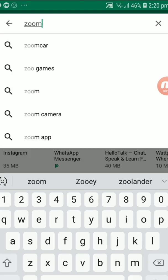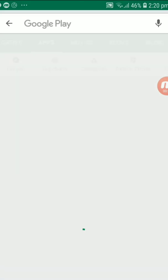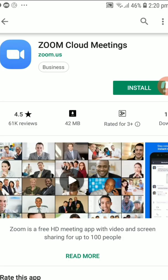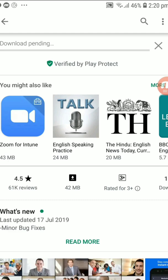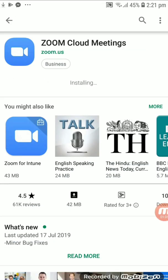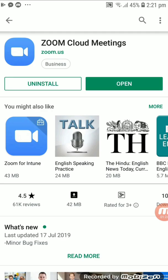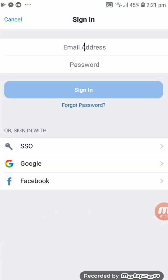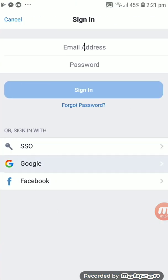First of all, you should have a good internet connectivity on your telephone. Then you can search on the Play Store for the Zoom Cloud Meeting application, then install that application on your telephone. When the application is installed, you can open it, then you can sign in or sign up if you are new to this application.